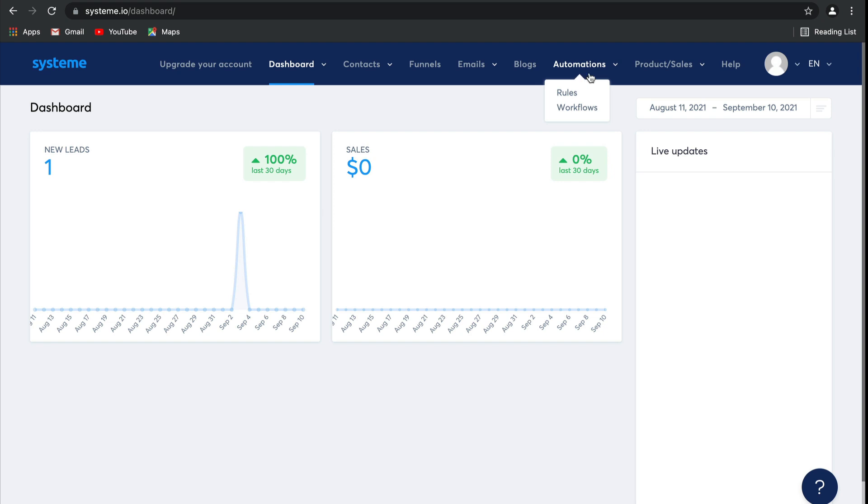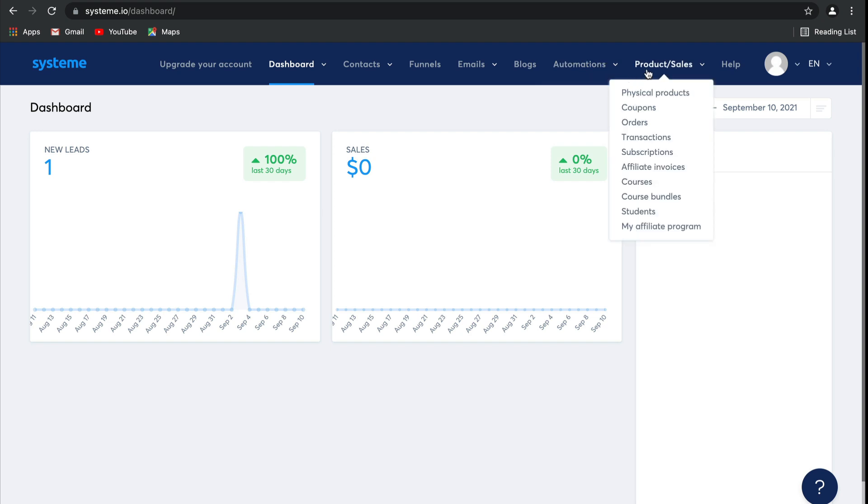Finally, in product and sales, we've got physical products. Remember, if you create an electronic product, you actually create it right on the payment page. I'll show you in a later video. Then there are also coupons where you can create coupon codes, orders to manage those physical products, transactions which tracks any payments that have gone through, subscriptions with Stripe and PayPal, as well as affiliate invoices that help you manage your affiliates.